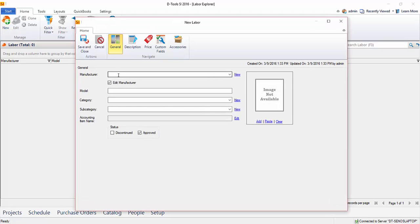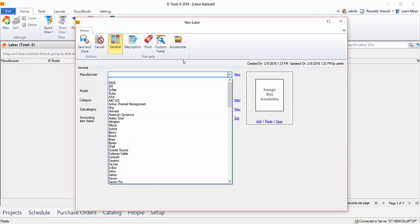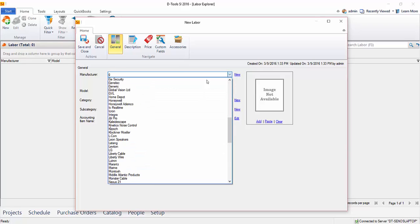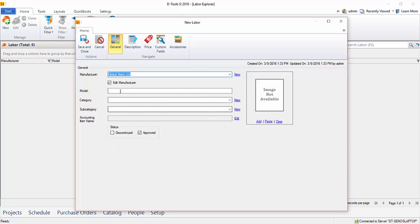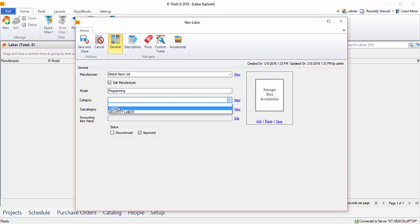And you're going to choose a manufacturer, or create a new one. Oftentimes it'll be your company name. So we'll go ahead and start searching here. We'll grab company name, we're going to call the model number programming, give it a category of labor.